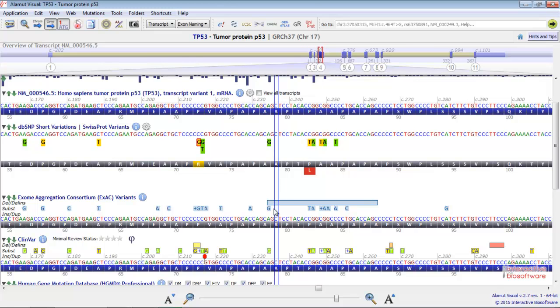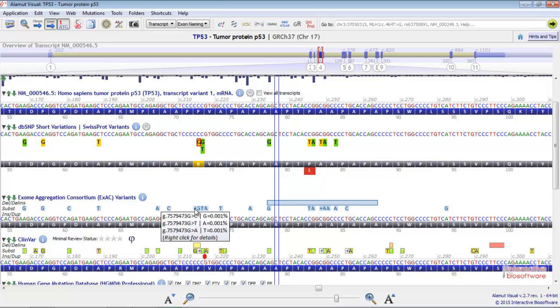If multiple single nucleotide variants are reported at the same position, a blue background is displayed along with a plus sign, like this one.